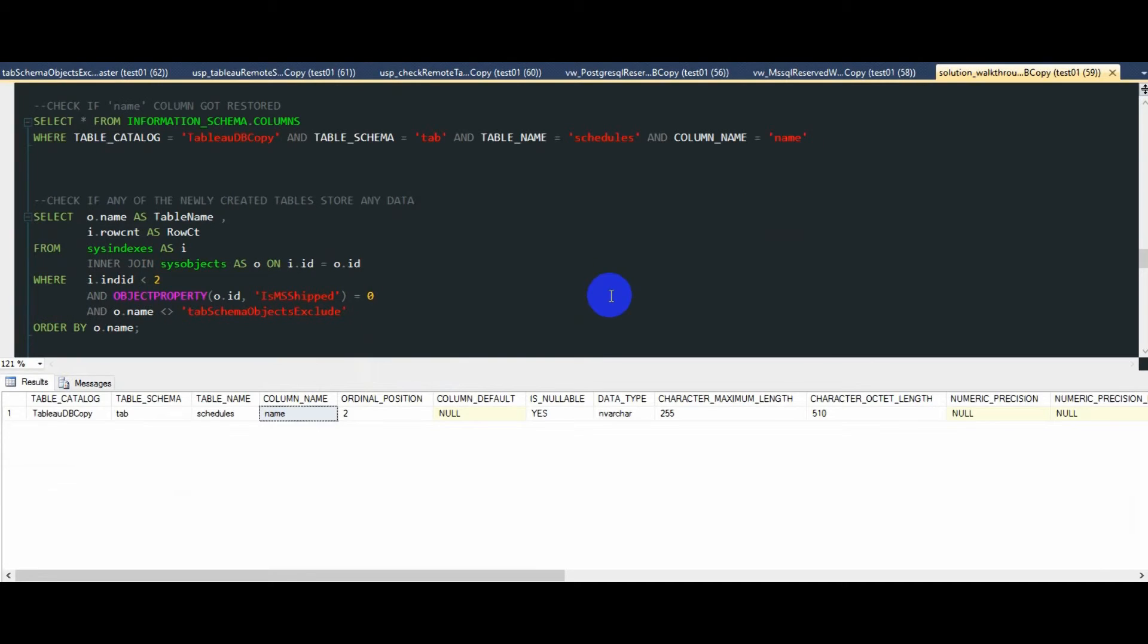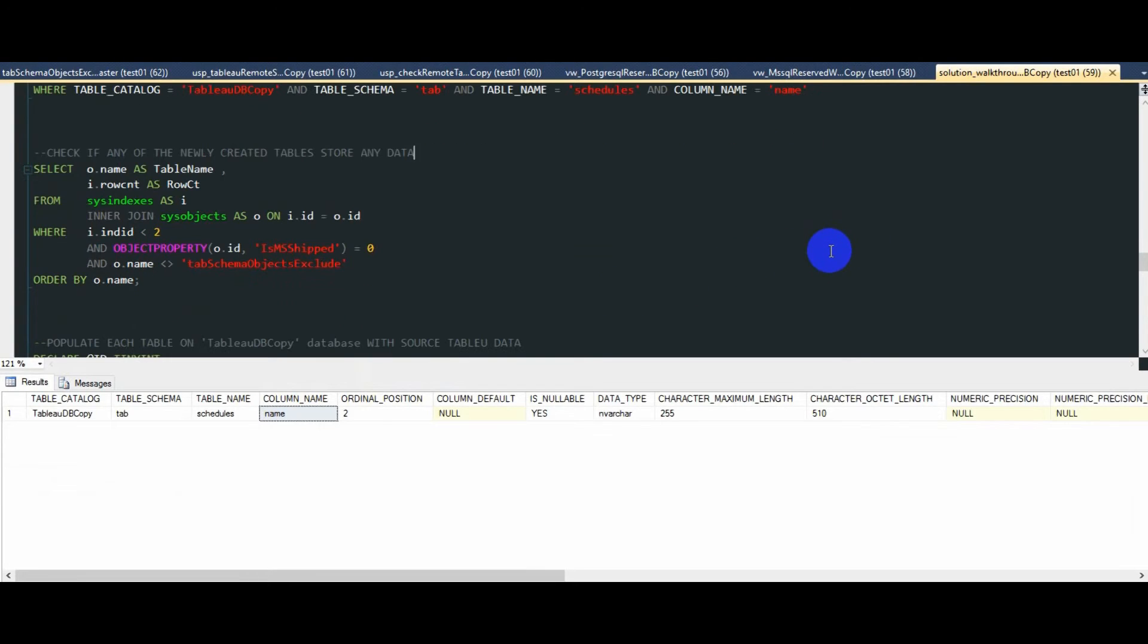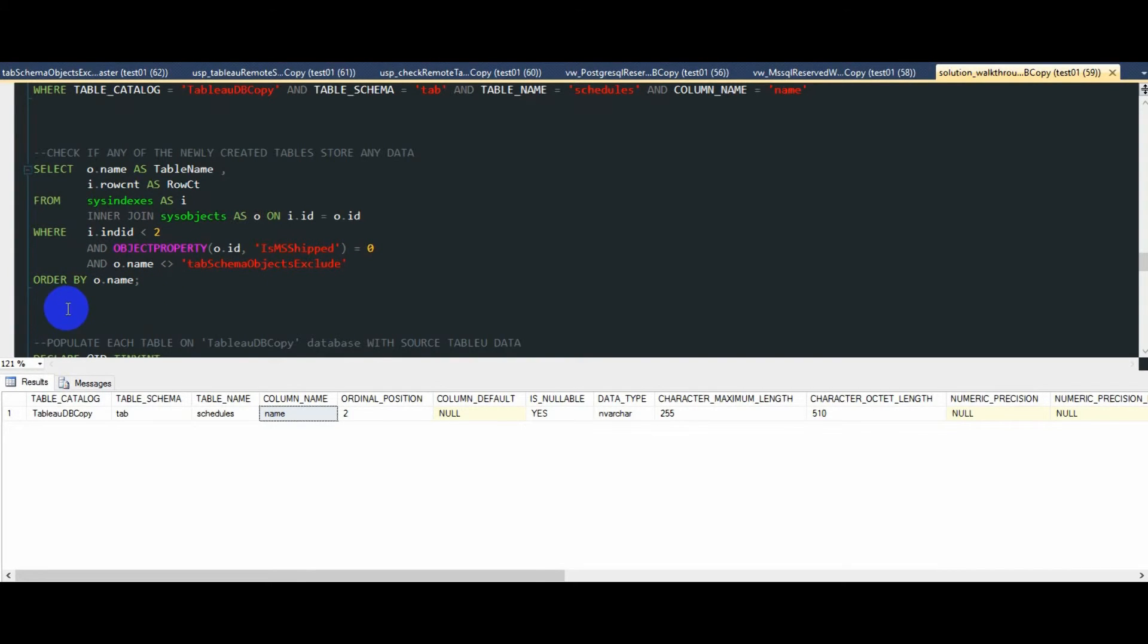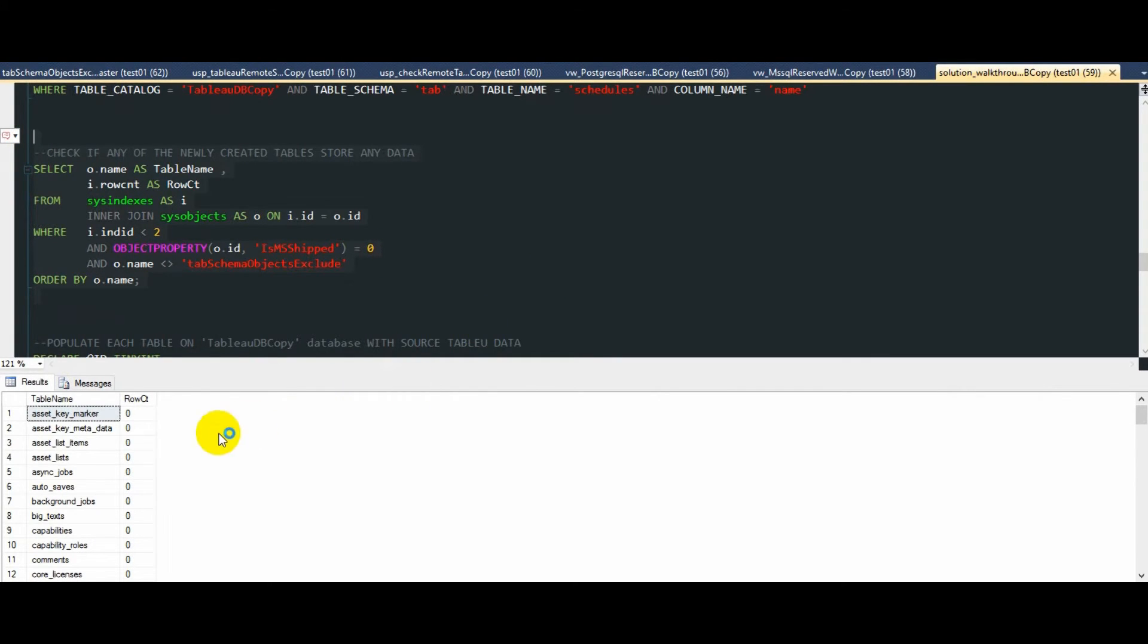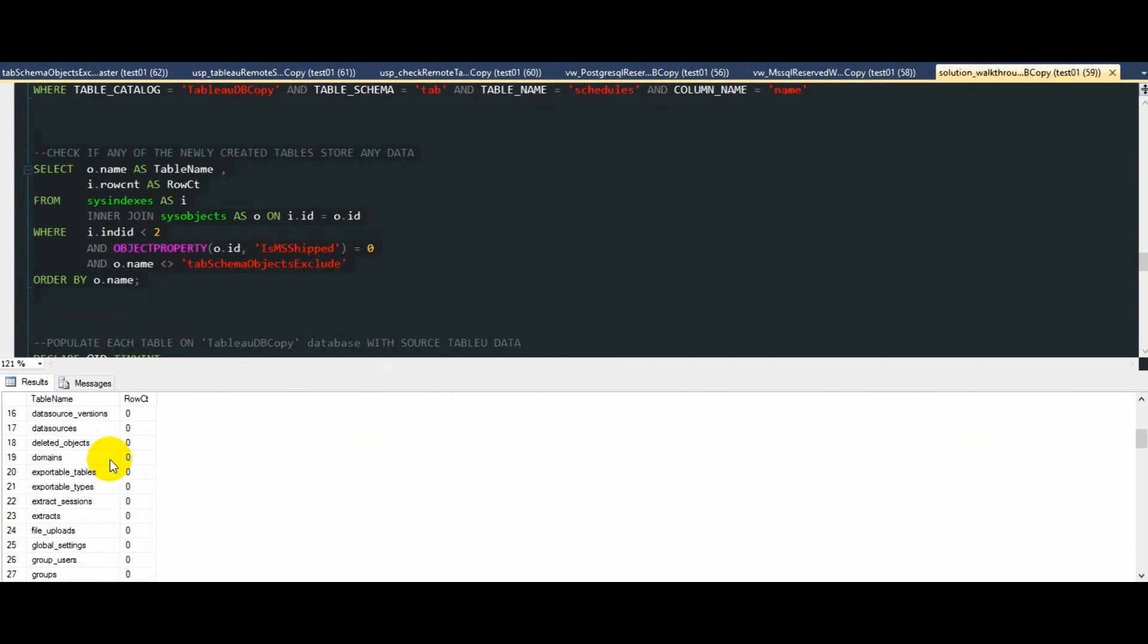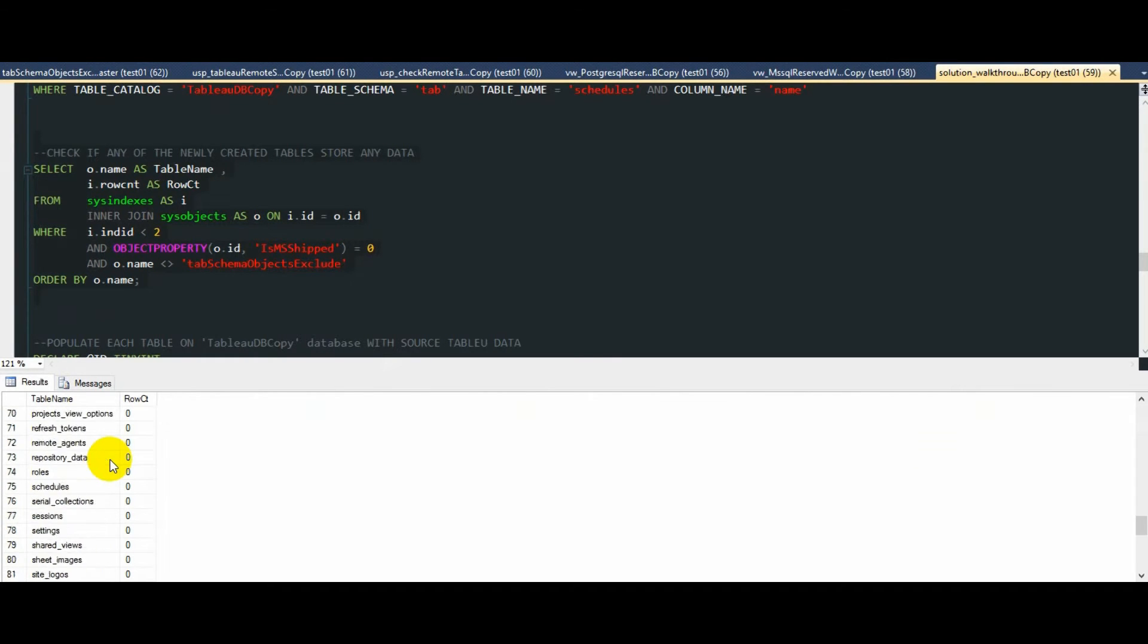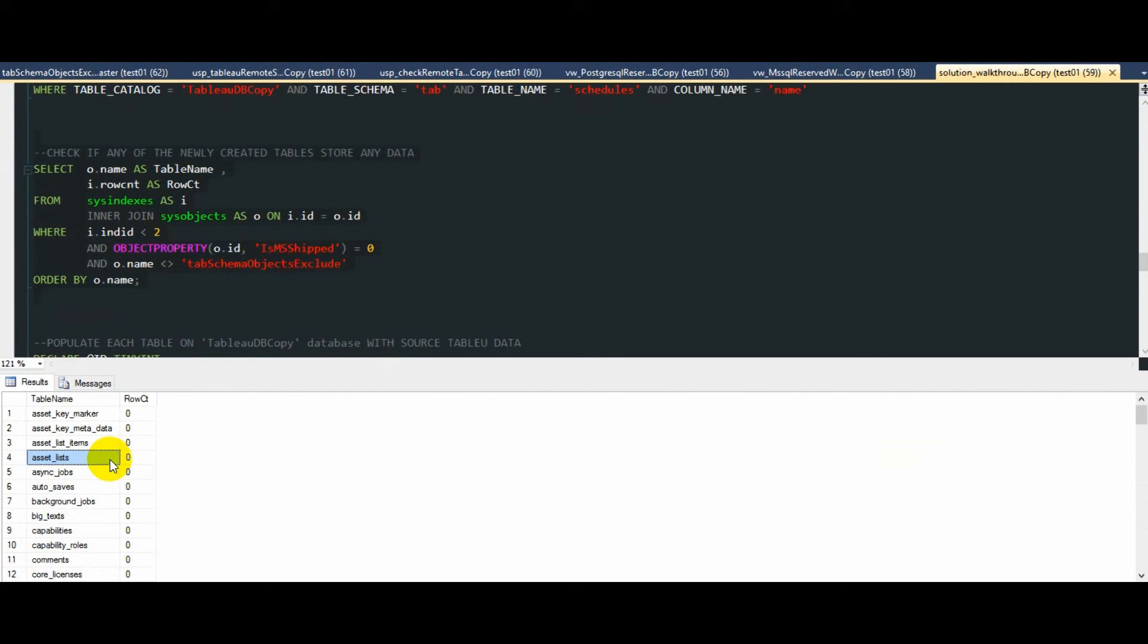We now have our workgroup Tableau server database schema recreated, but naturally none of the tables will contain any data. We can confirm this querying SQL server system tables. And as you can see, there is zero records returned from every single table on the tab schema.